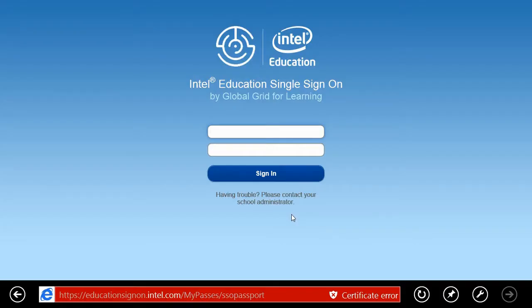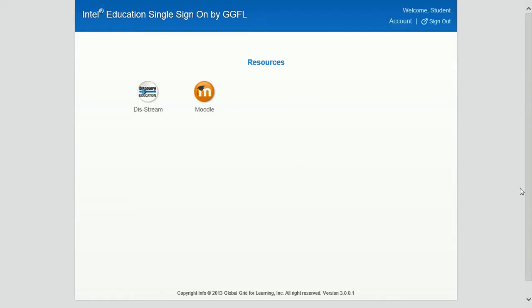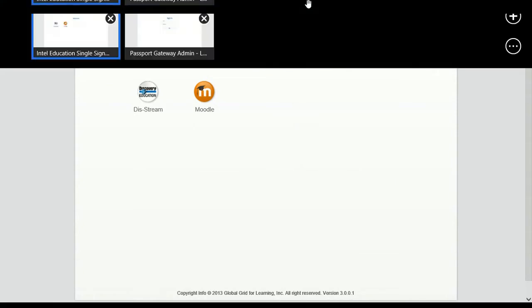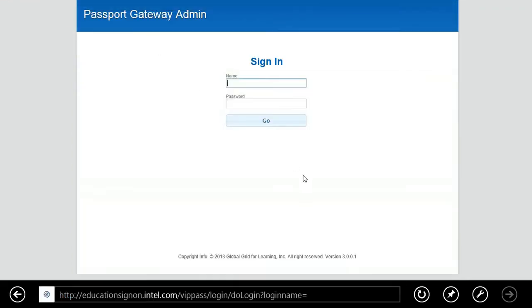Hello and welcome to our demonstration of our single sign-on solution. We're starting with this view of a student passport. We'll just log in as a student. What we're showing here is that once a student logs in, you can see currently there's two pieces of content available to this particular student: Discovery Education and Moodle.